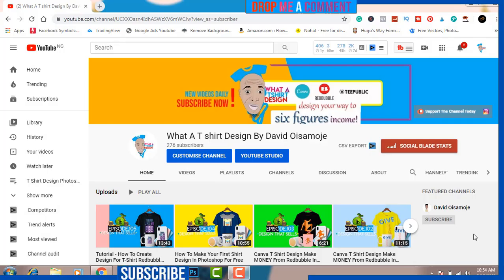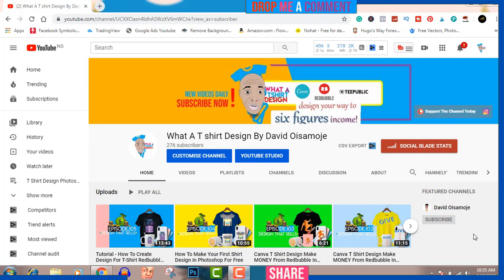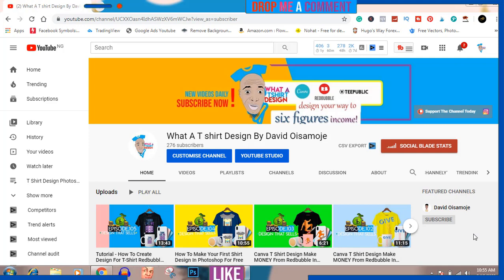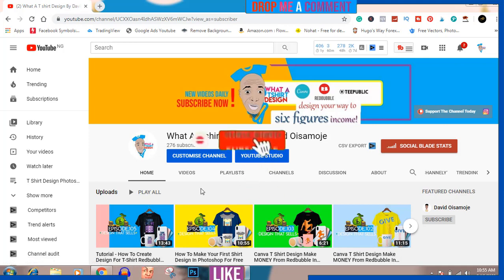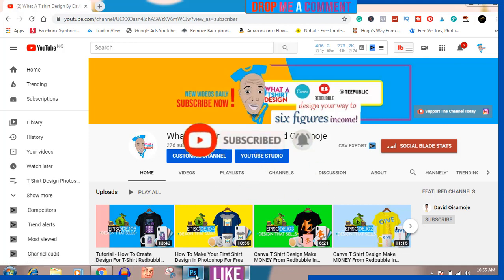Welcome, I'm your host David. Today I'm going to be making a simple inspirational t-shirt design for you. If this is something you're interested in, please stick around and watch this video from start to finish. It's free content — all I ask is that you watch it to the very end. It's going to be super quick. If you haven't subscribed, please subscribe, like, and share.